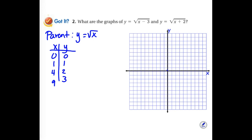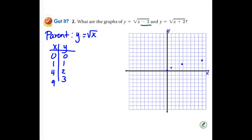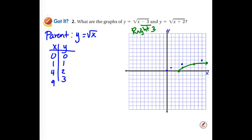Checking your work on the practice: for the first graph, a minus 3 inside means we moved right 3. For your second graph, you should have moved left 2.